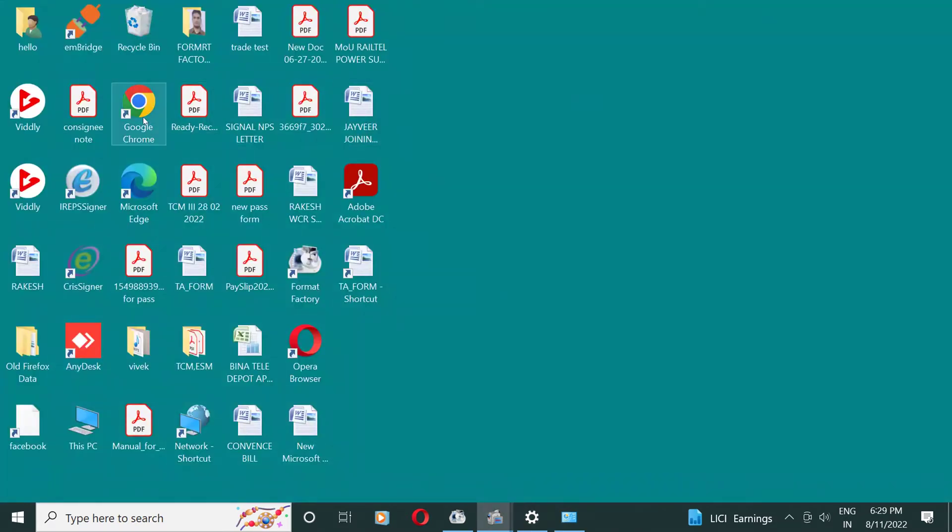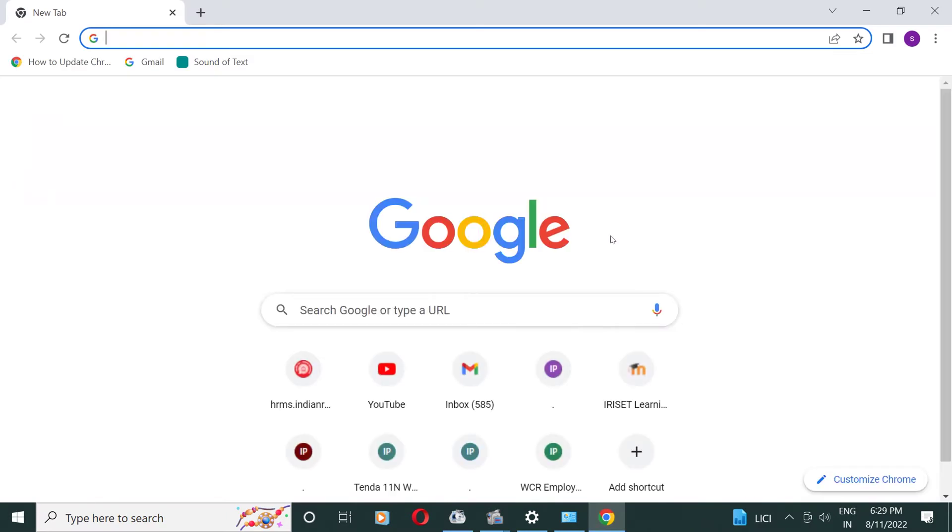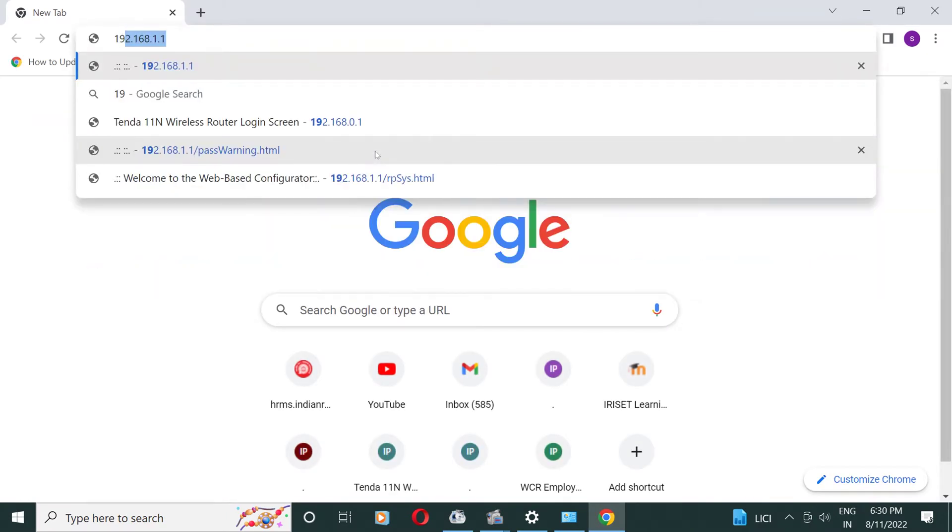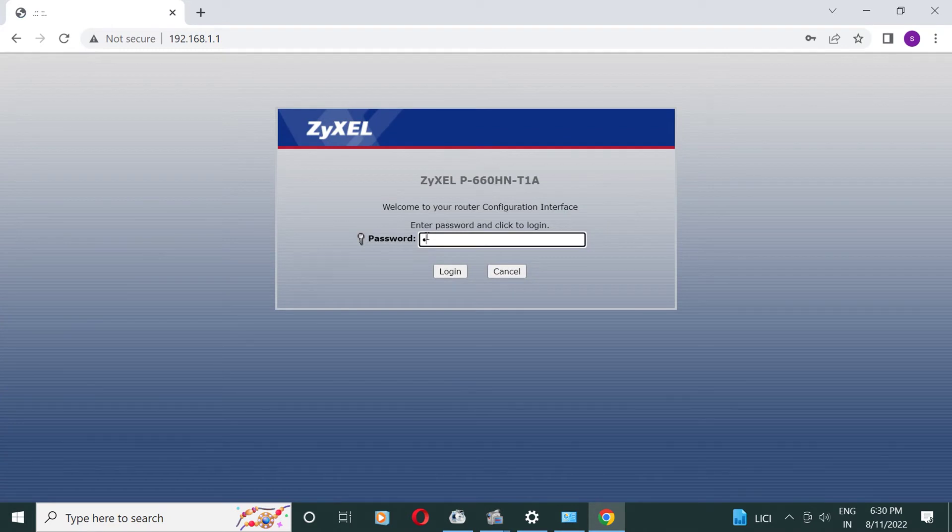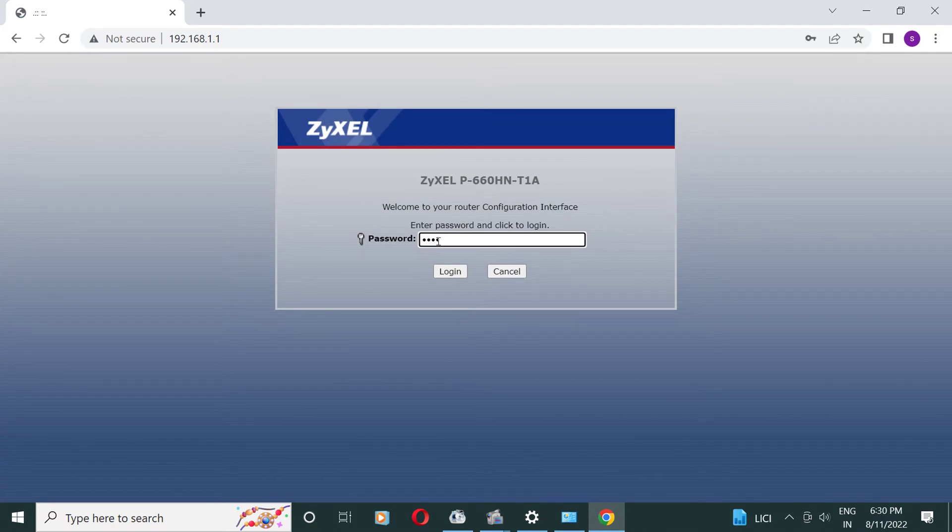Now we are going to Google Chrome. Here the password is 1234, this is the default password of ZyXEL router.